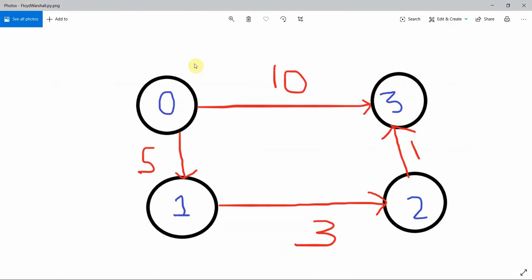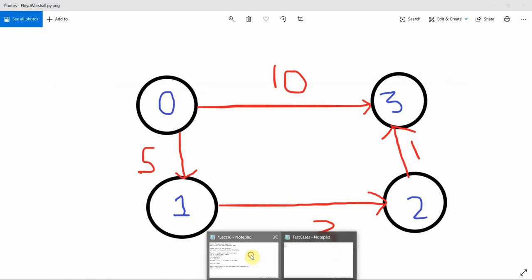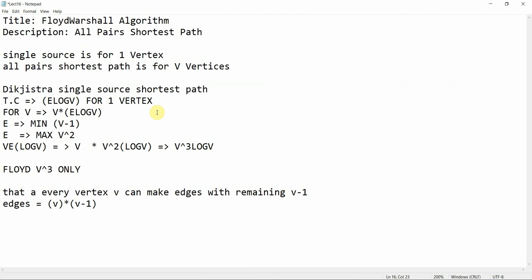Today we are going to implement the Floyd-Warshall algorithm. Floyd-Warshall is for all-pairs shortest path. Let's discuss this algorithm and why we are using it instead of Dijkstra's algorithm. Both are specific and good for their own requirements, so first we figure out the requirement and then judge which algorithm needs to be used.